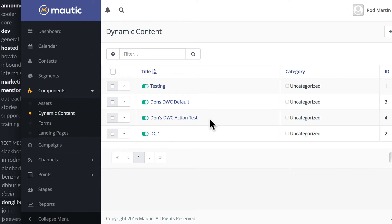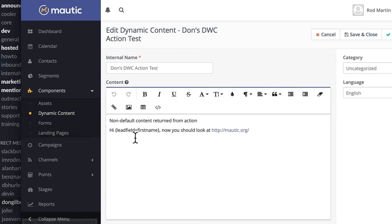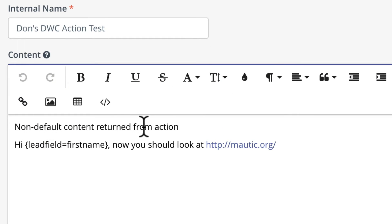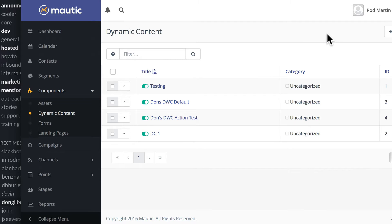As the campaign is triggered, the default text will show unless certain actions update it to a different set of dynamic content. So here under the action test, it's going to say the non-default content returned from an action: 'Hi Rod, now you should look at mautic.org.' You can have as many of these as you want tied to a single campaign — each one can be displayed to a contact under a different set of circumstances.